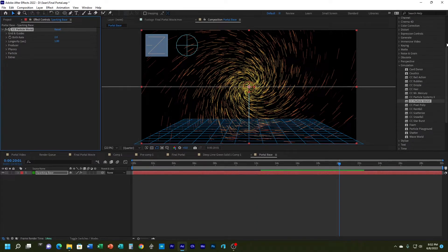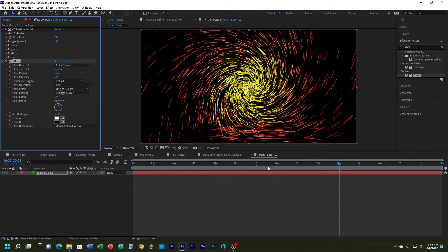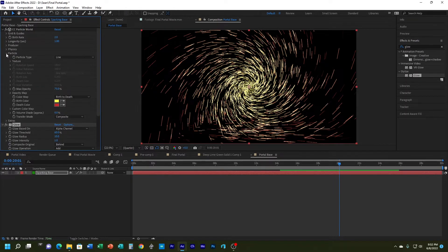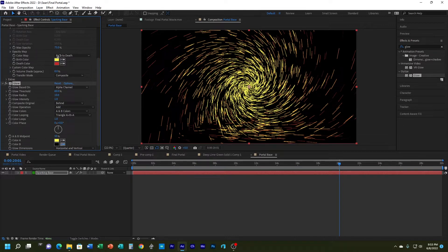Next I want to add a little bit of glow, so I'm going to come to Effects & Presets, type 'glow', grab the Glow effect and add it to my layer. It doesn't look great yet — first I'll change the glow based on to my alpha layer. Then instead of black and white I'm going to use the colors from my particle. I'll expand Particle World, use the eyedropper to get the yellow for the light color and the red for the dark color.